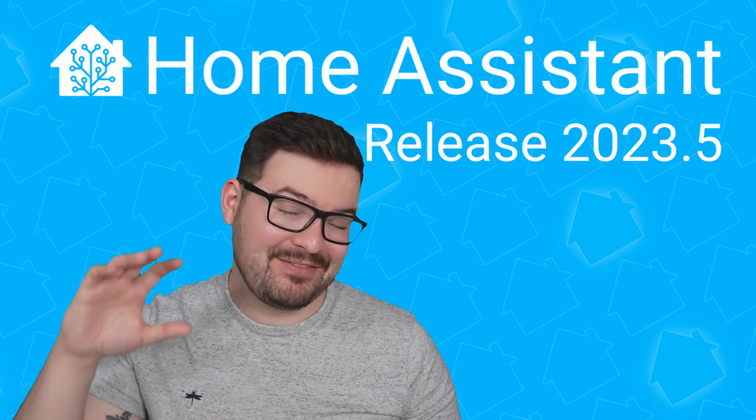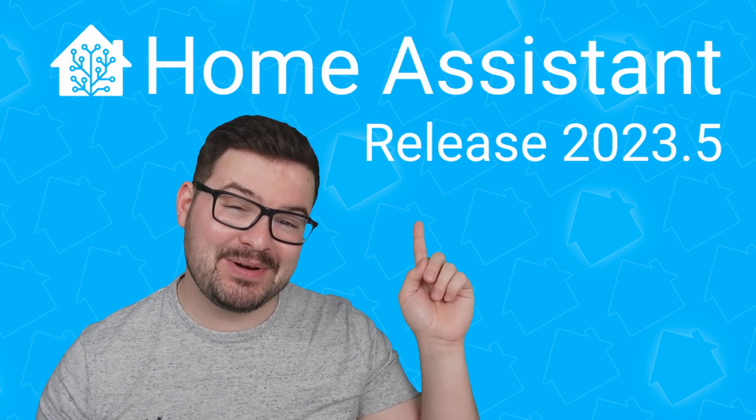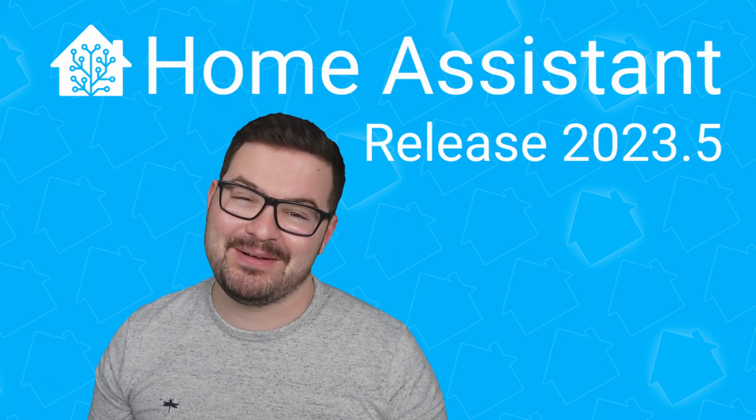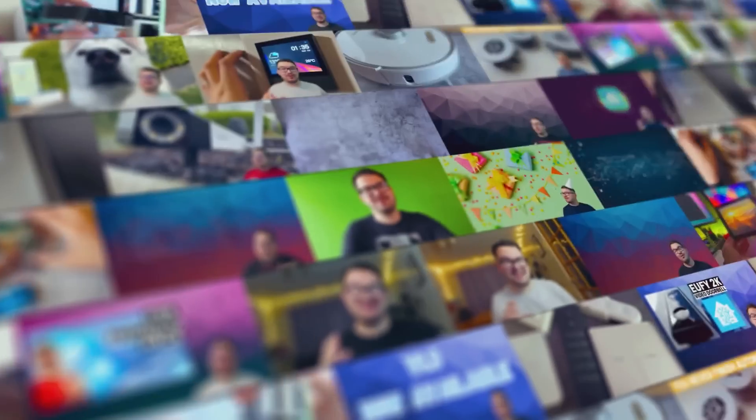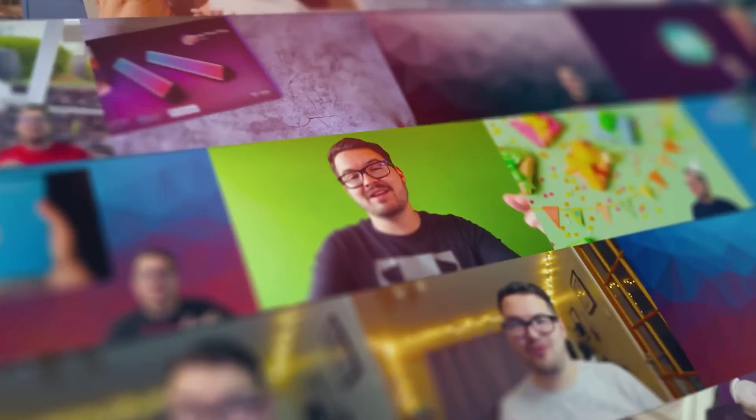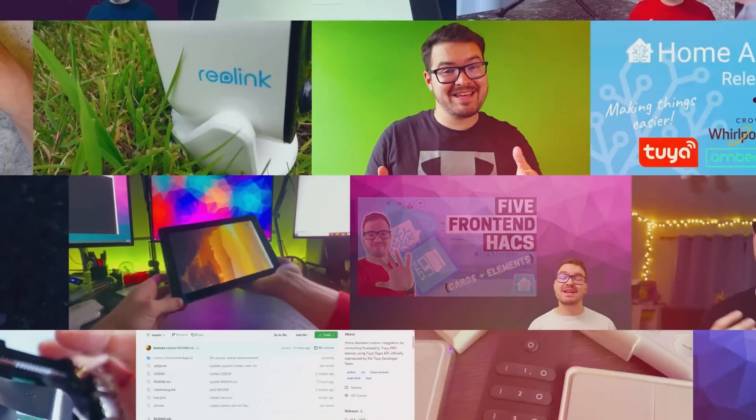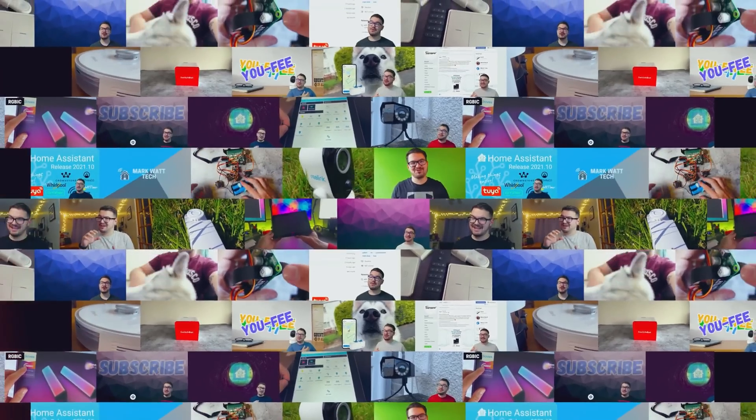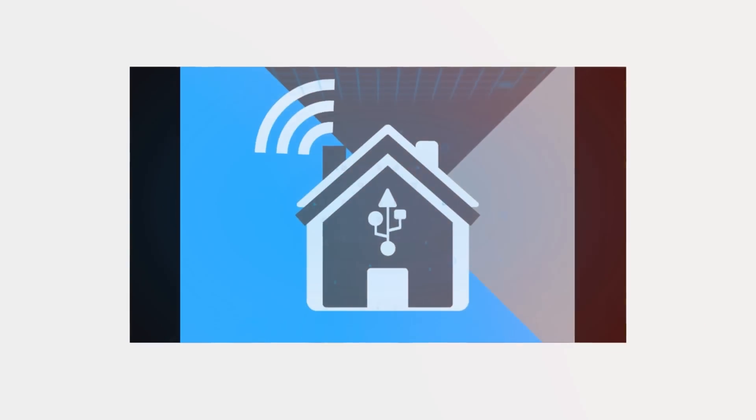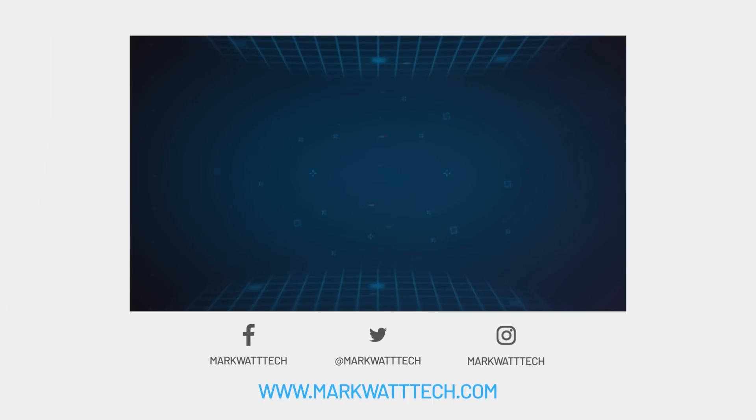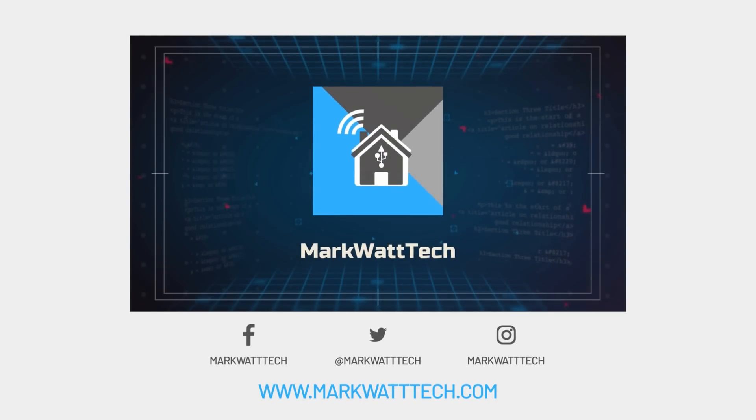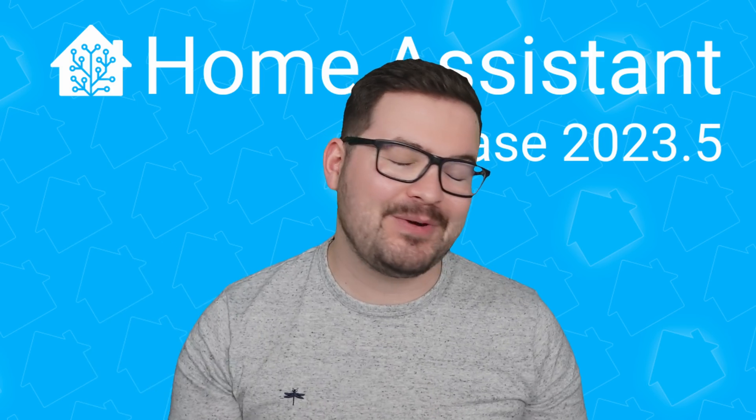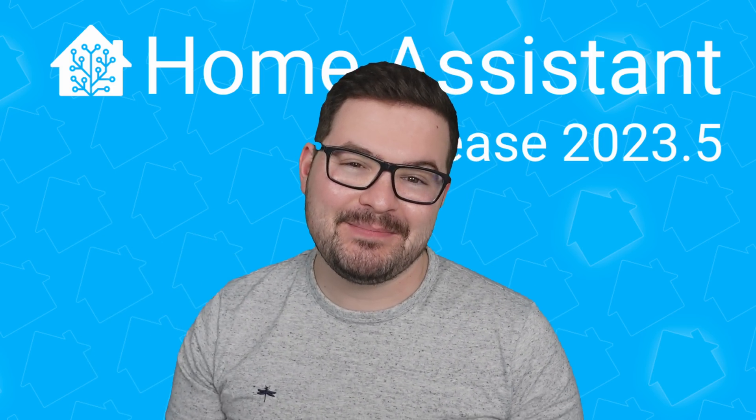In today's video, we're going to be having a look at five new features in the 2023.5 update. Check it out. What's going on guys? I hope you're all doing well.